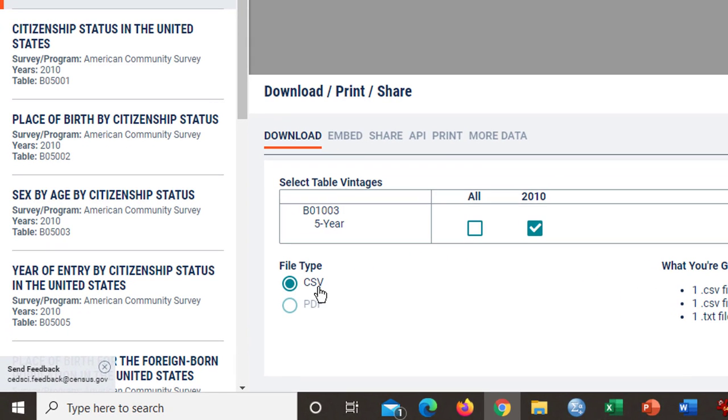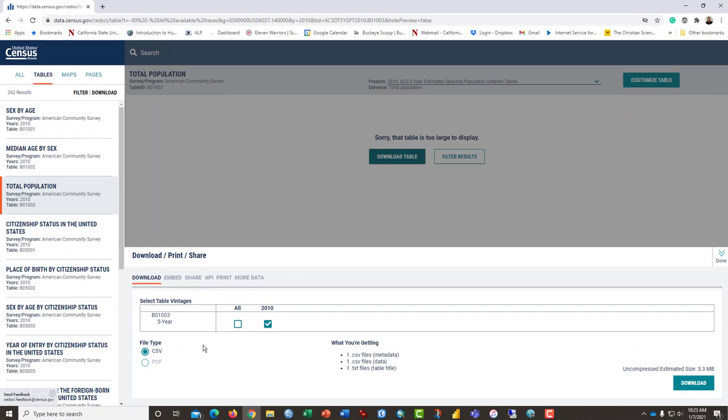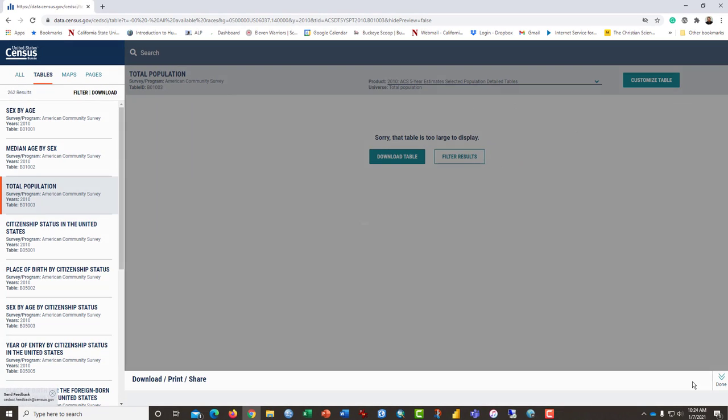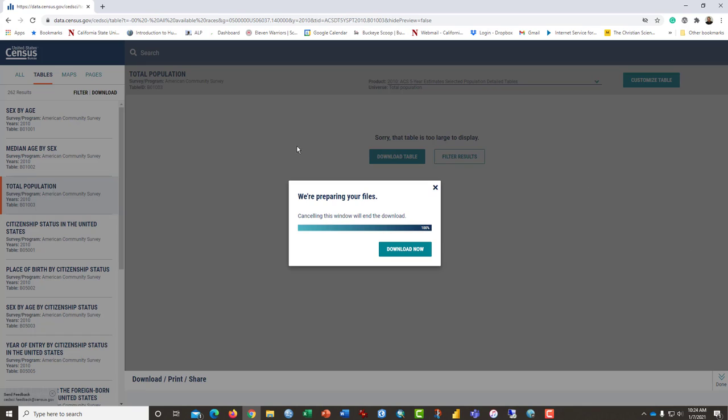So we're going to click download table. And the option here that we're going to use is a CSV, which is comma separated values, which means that it will open in Microsoft Excel or other common spreadsheet programs without much fuss. So click download. And that didn't take long. Preparing the download files. I click download now.